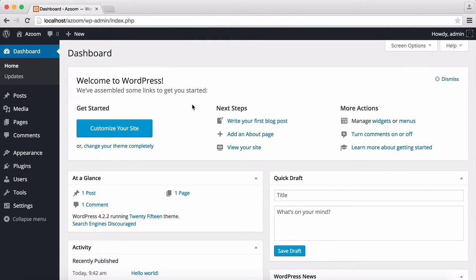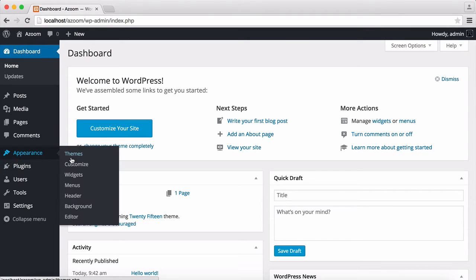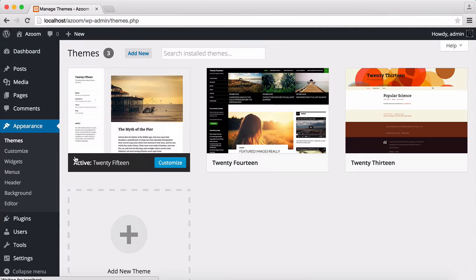I have a fresh WordPress installation here. To install the theme, I'm going to Appearance and Themes.